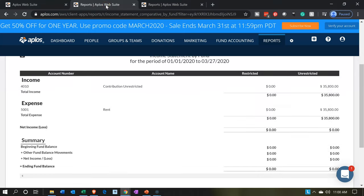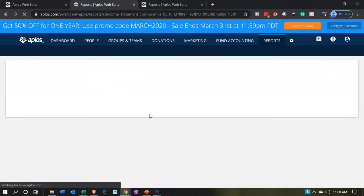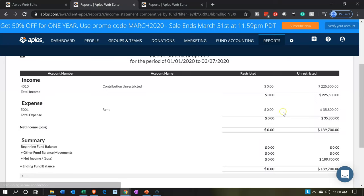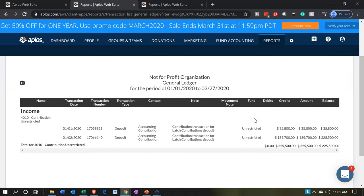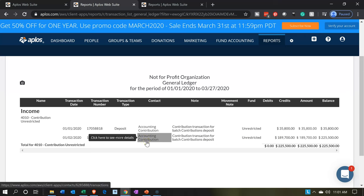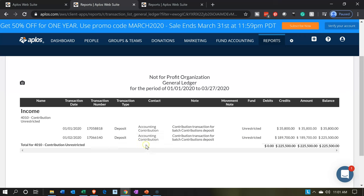If we go to the first tab and then to our income statement, we're now at $225,500. If we click on that $225,500, we'll have our detail. Note that you can't drill down on the number itself — you have to click on the account name 'contribution.' Also note the detail given in these transaction forms: we have the transaction number and transaction type, which is a deposit.